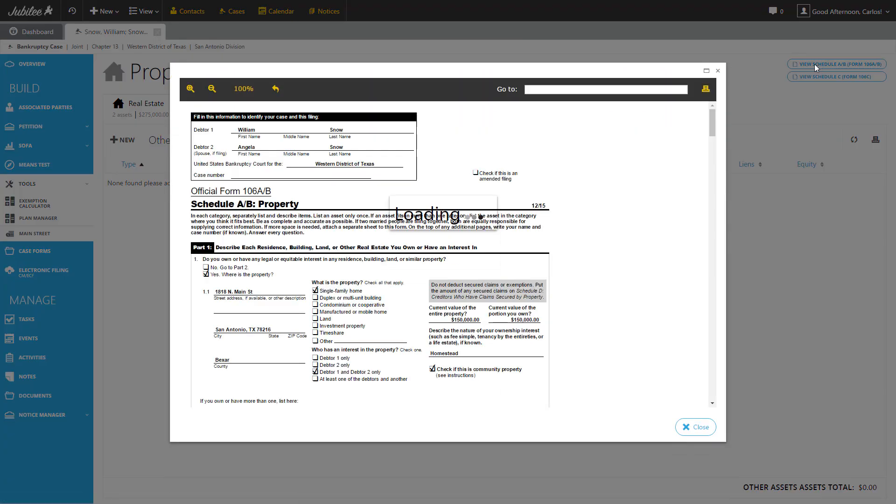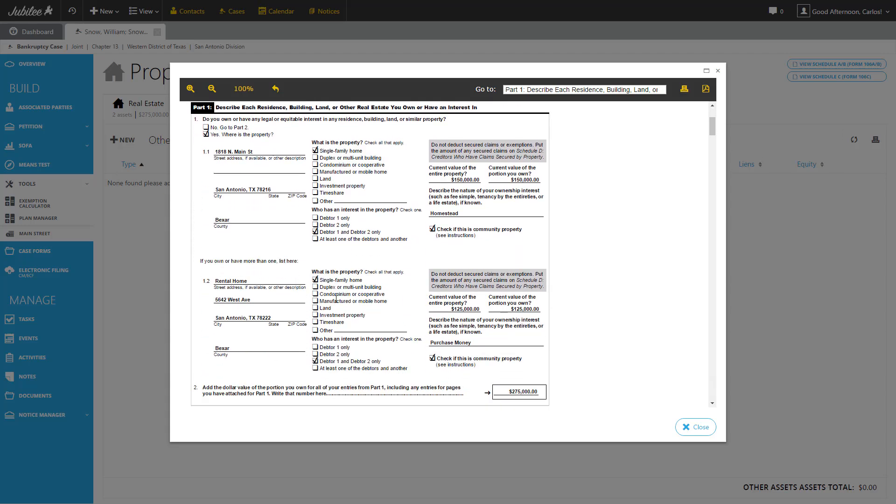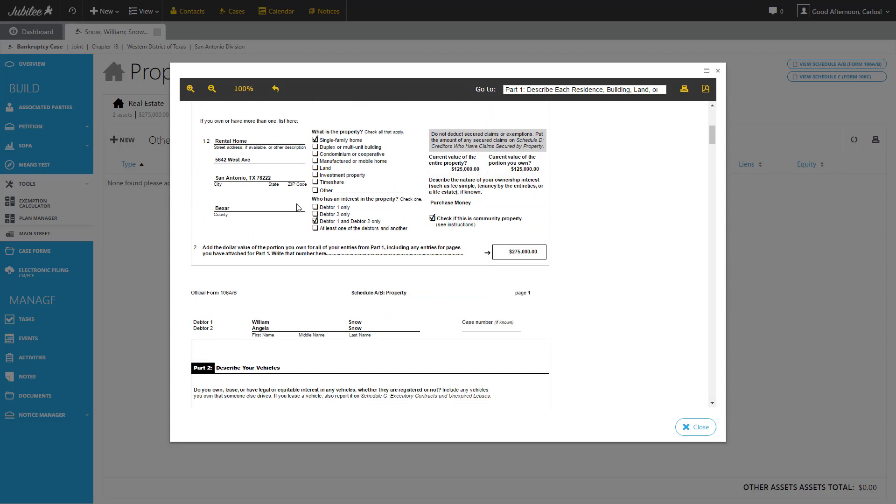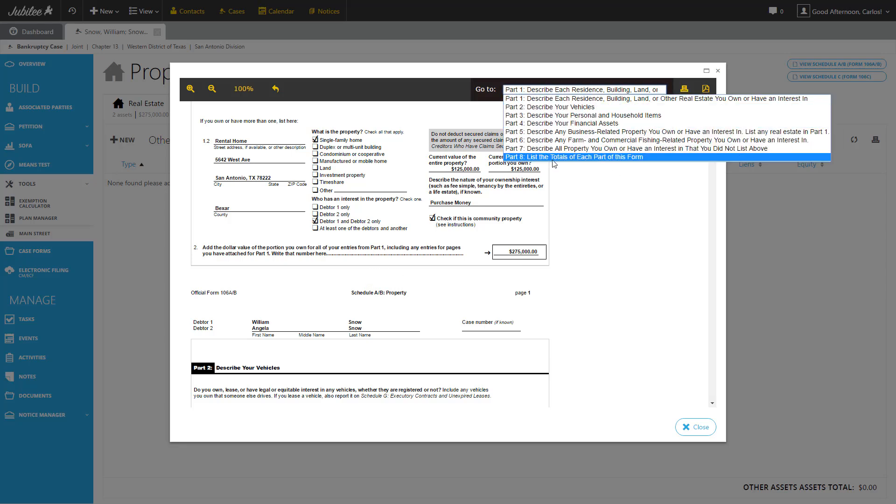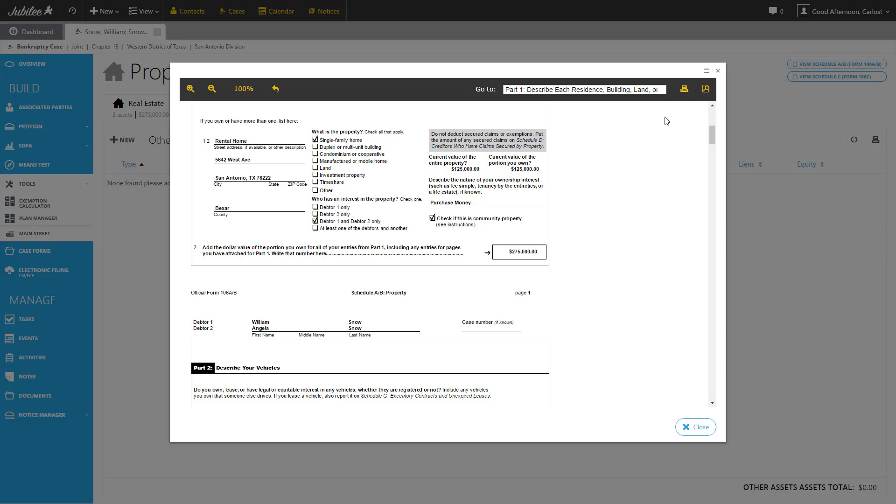Let's go ahead and click on schedule AB. And we'll see that all of the property that we have entered has been listed with all the correct fields completed. Like always, from this form preview window, you do have the ability to navigate the different parts by using the drop down, printing, or generating a PDF of this particular schedule. So let's go ahead and close out.